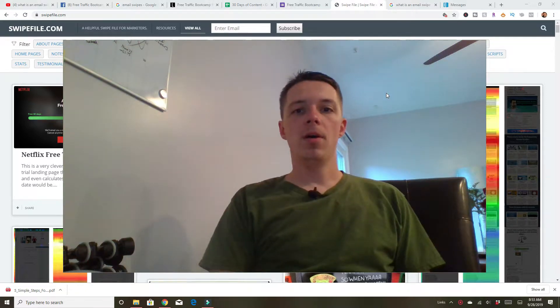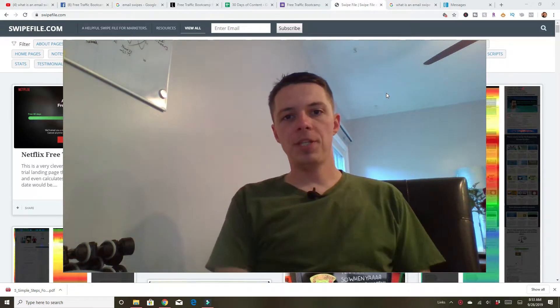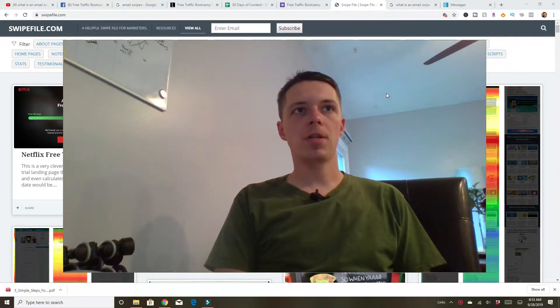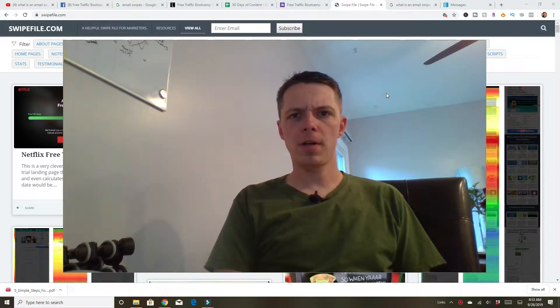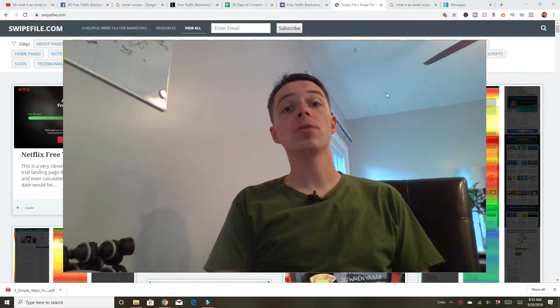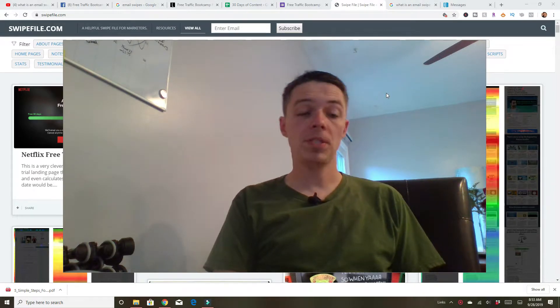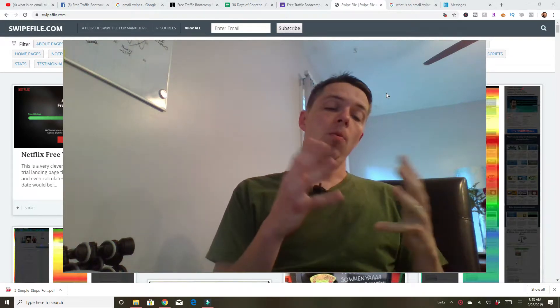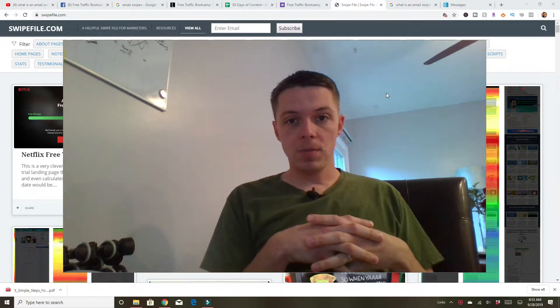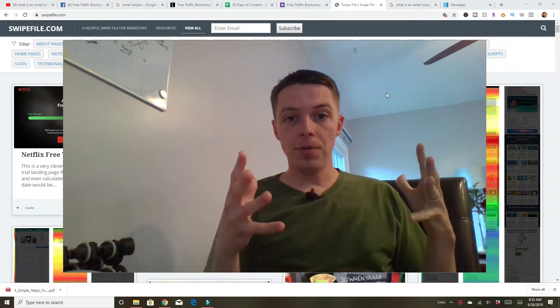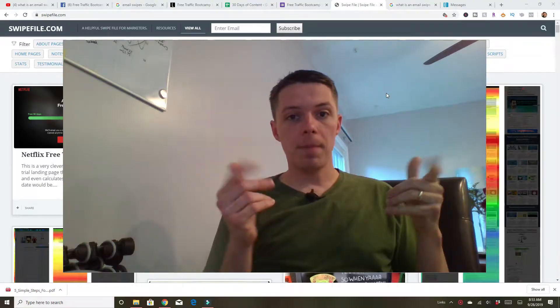Hey, what's going on? It's Kevin. Welcome to my channel. In this video, we're talking about email swipes. What is an email swipe? How can you use it? Coming up.